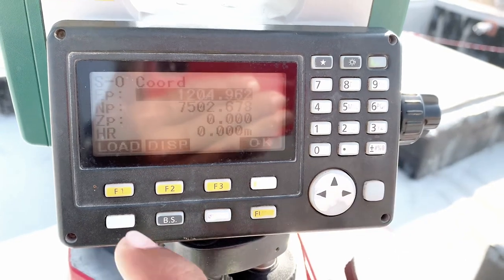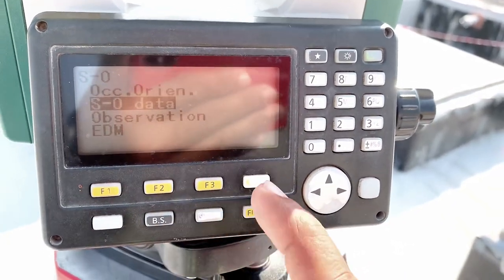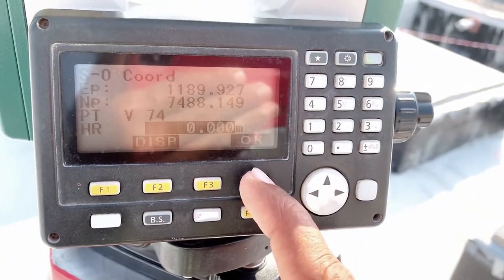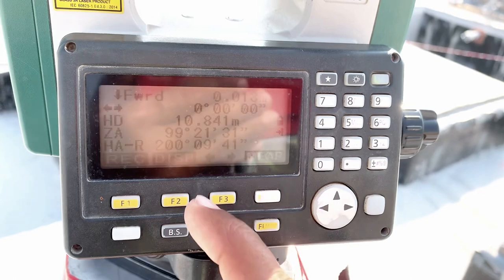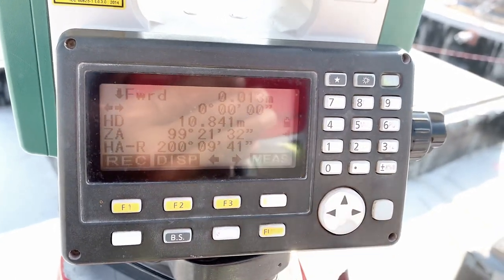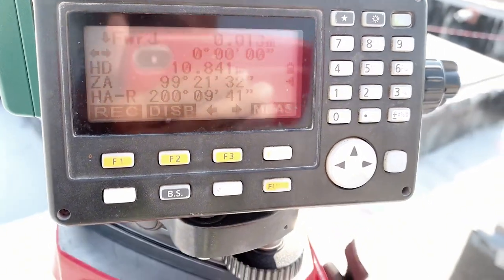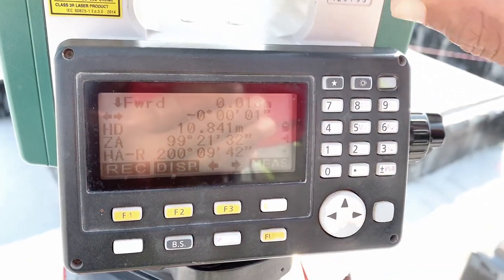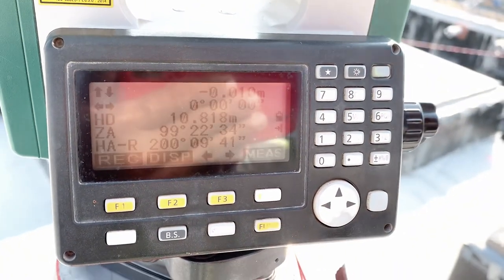Then if you want to check, escape and go to SO Line, select SO Data, and select point V74, then OK. You must need this to be zero-zero. If the dH and dV here are zero-zero, that means your backsight is correct.